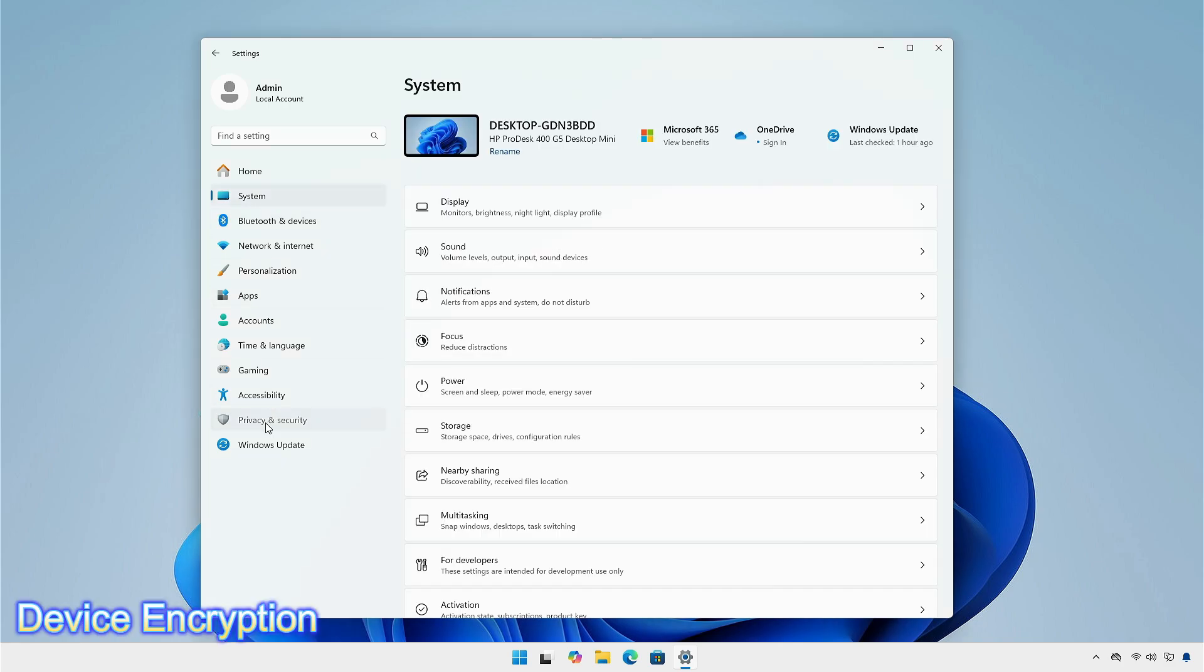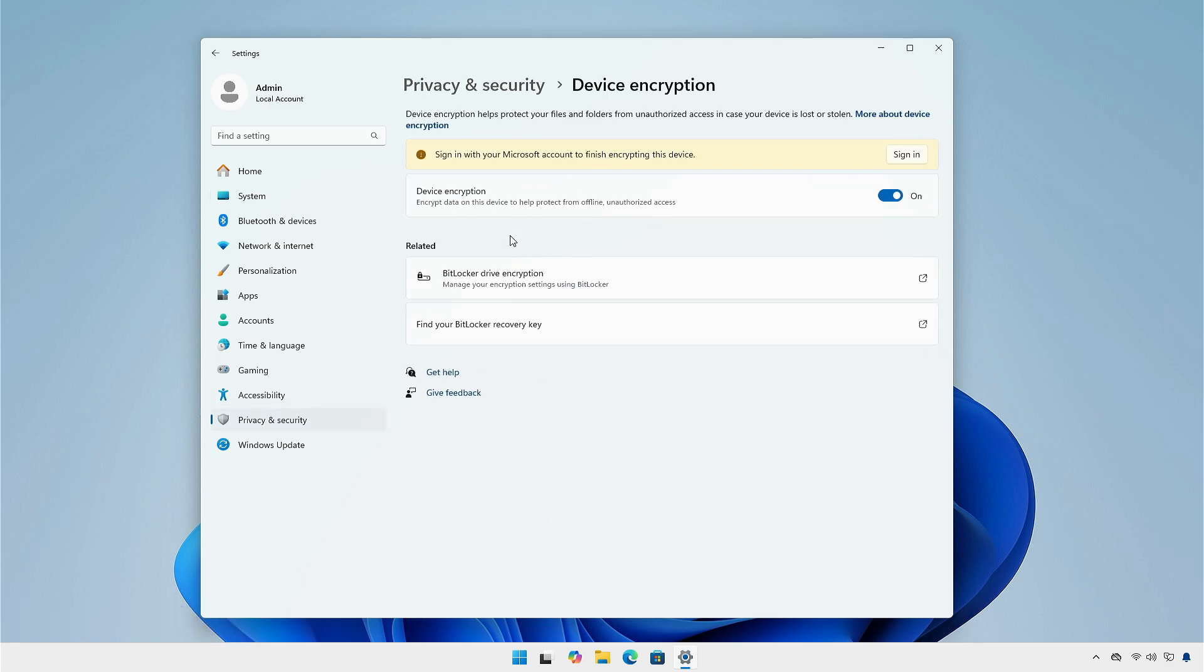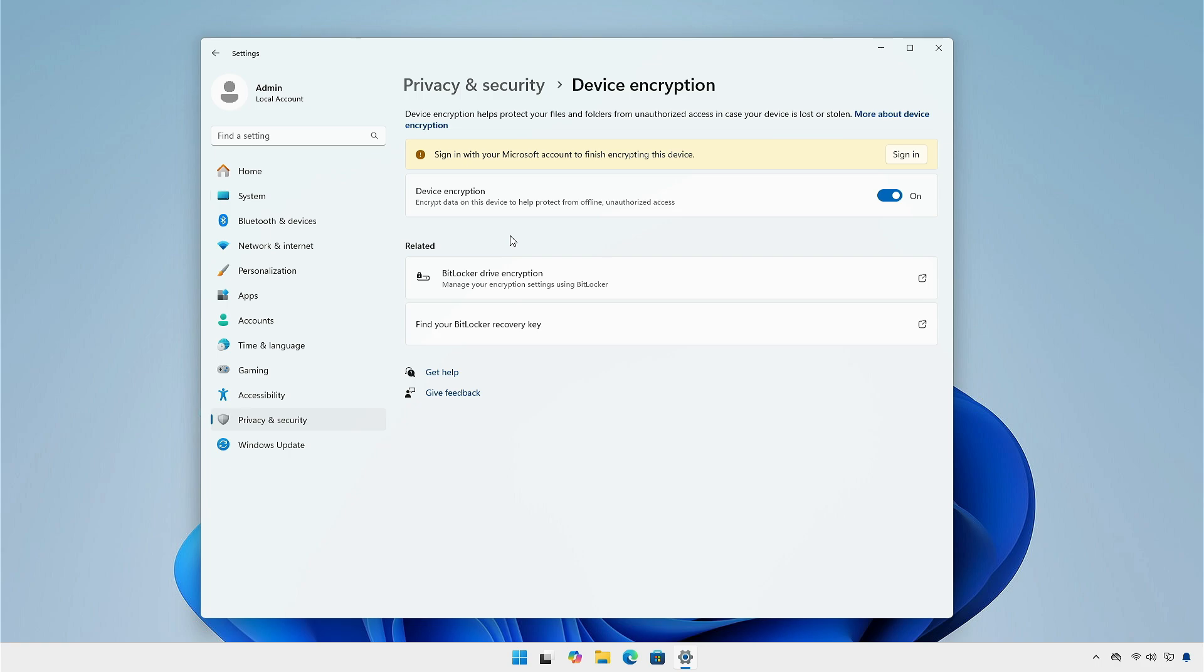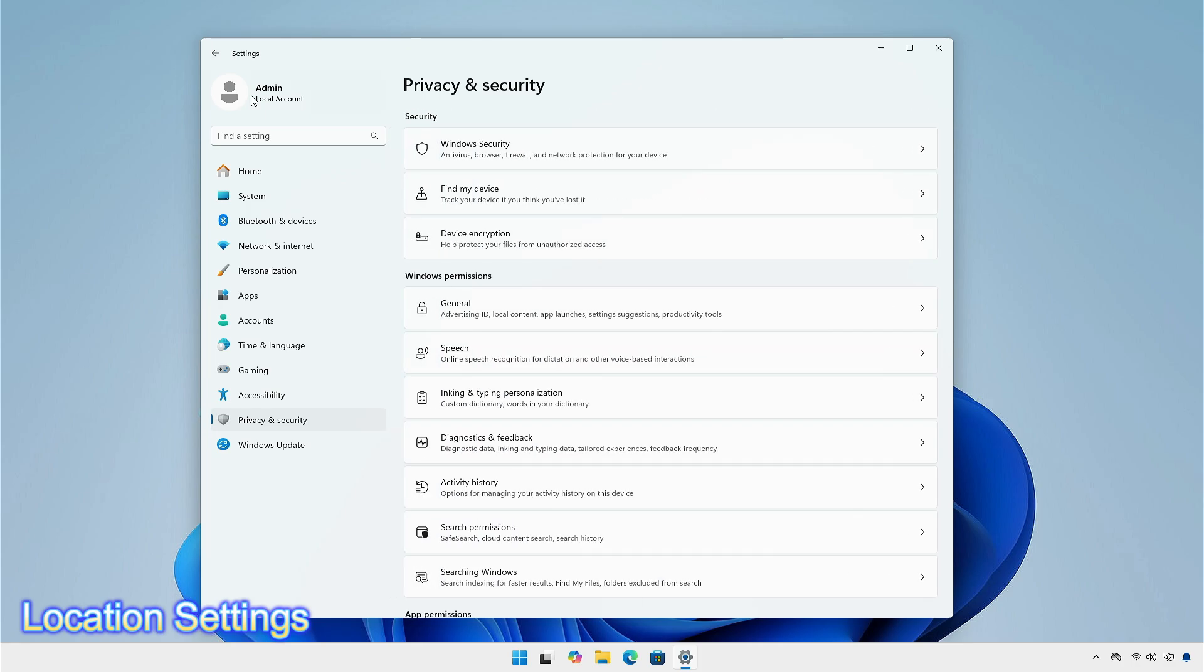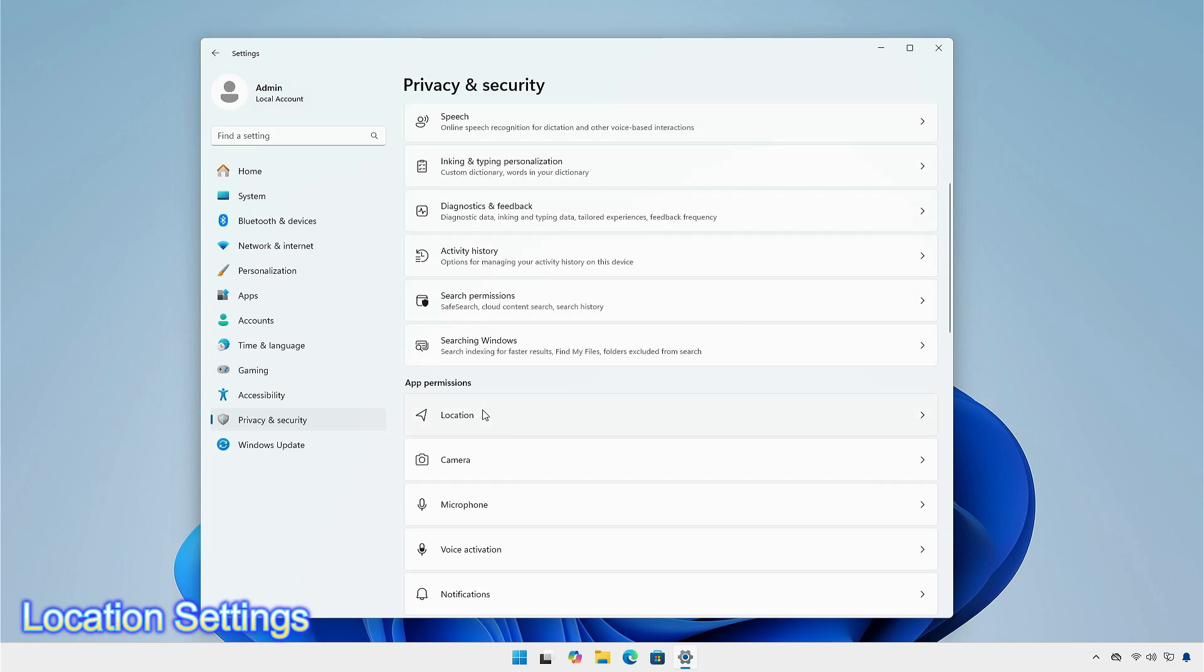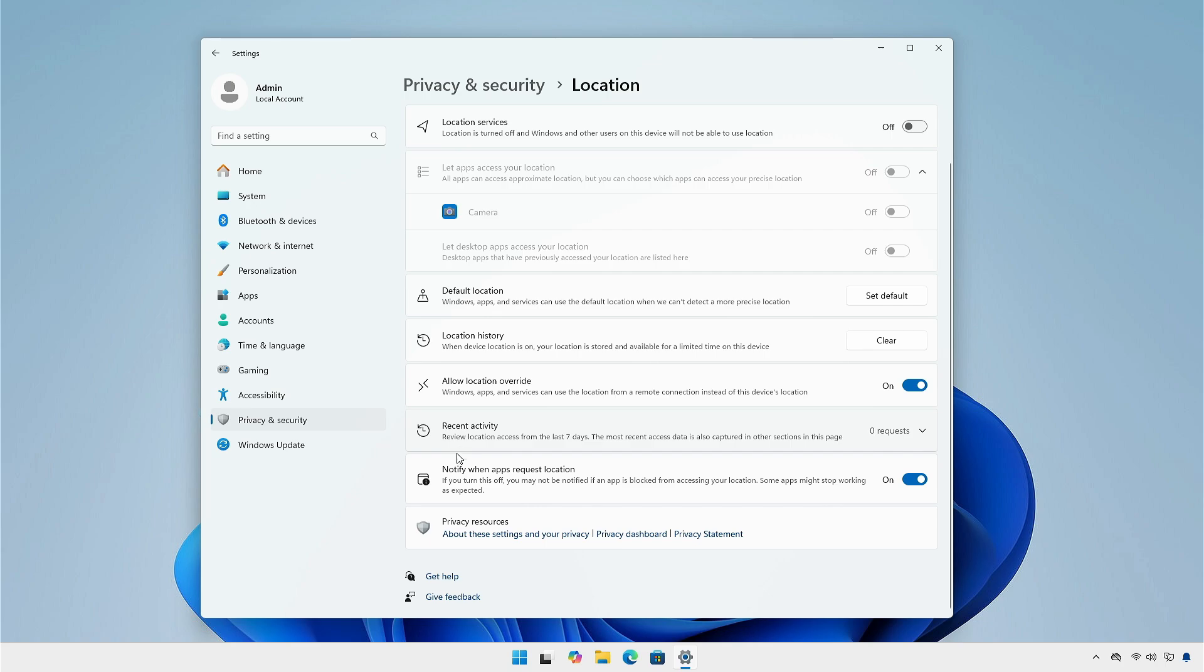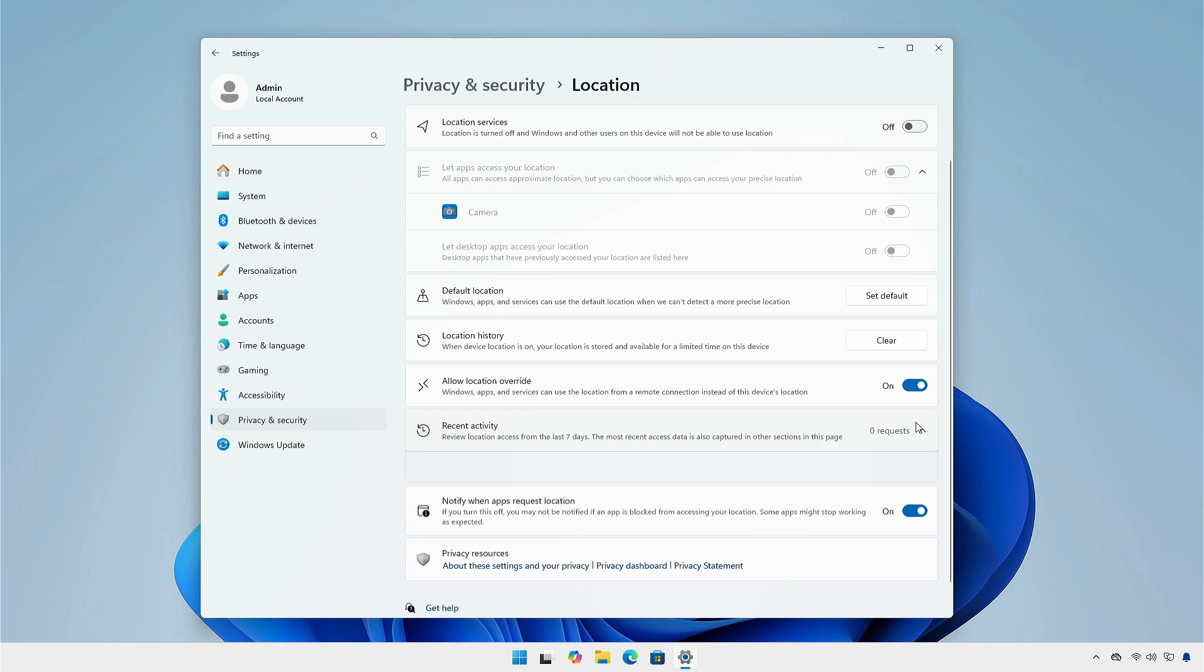In this build preview, Microsoft is also enhancing device encryption. It ensures that your device is protected by encrypting the entire system drive and keeps unwanted users away from accessing your data. If you go to the location tab of privacy and security, you can limit which apps can have access to your location. You can turn off this feature in the Notify When Apps Request Location button. You can see the activity of the apps that have access to your location from the Recent Activity button.